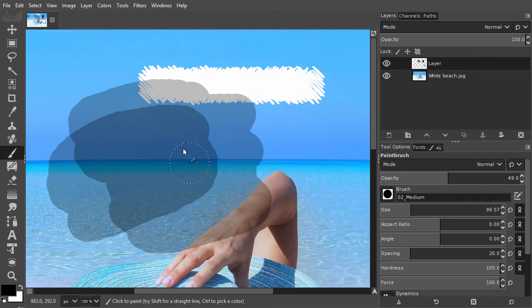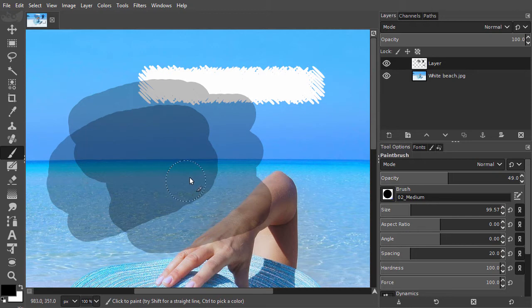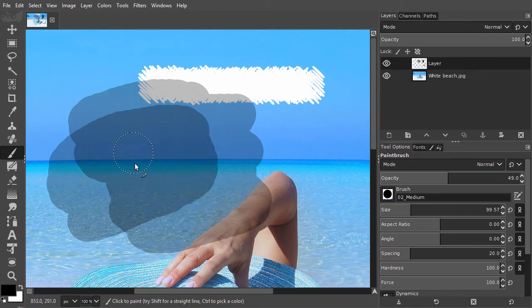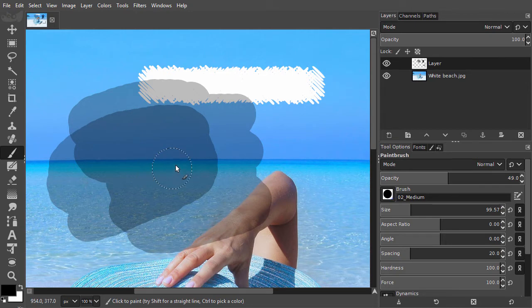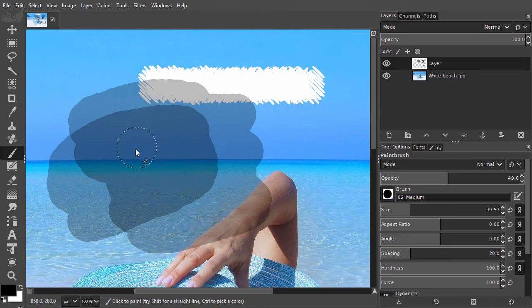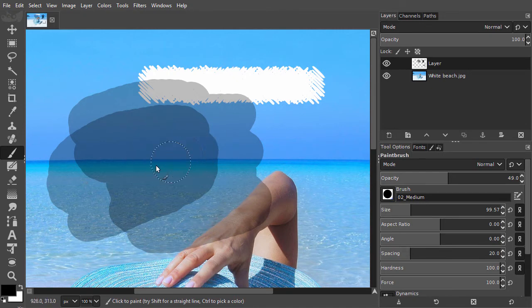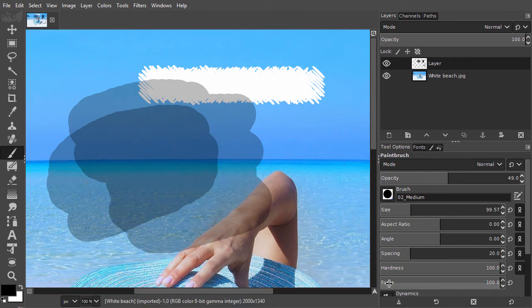As we can see, the brush will not get darker when I paint over and over the same area. This is not a very natural way of adding paint. We are used that when we paint with a marker repeatedly over an area, that area gets darker. This is what the force slider does. Force will give you the natural way of adding paint.